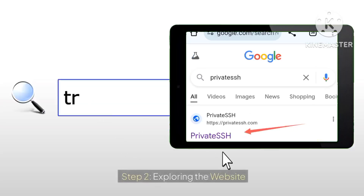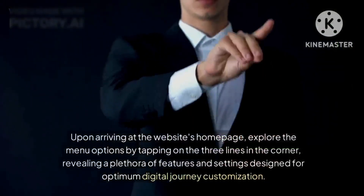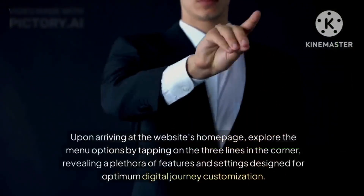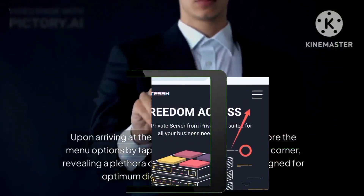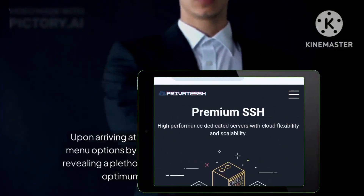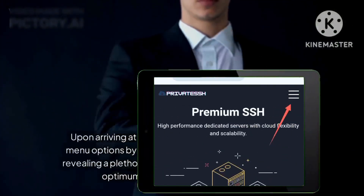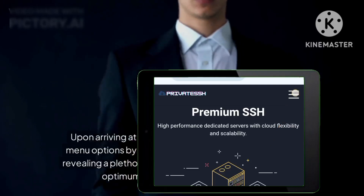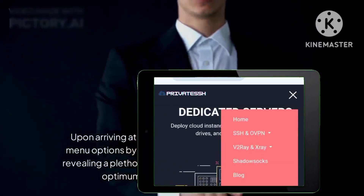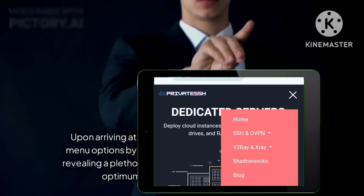Step 2: Exploring the Website. Upon arriving at the website's homepage, explore the menu options by tapping on the three lines in the corner, revealing a plethora of features and settings designed for optimum digital journey customization.